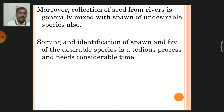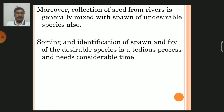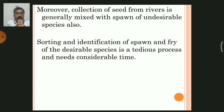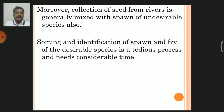Since the seed collected from rivers is mixed, sorting and identification of spawn and fry of the desirable species is a tedious and very complicated process that needs considerable time. At the initial stages it is very difficult to identify whether the seed belongs to Indian major carp species or to a wild species.